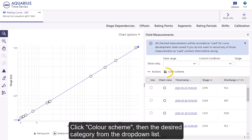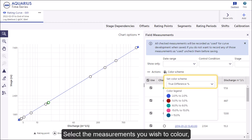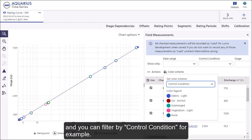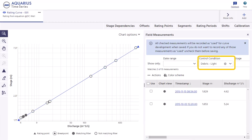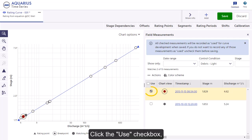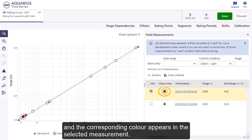Click color scheme, then select the desired category from the drop-down list. Select the measurements you wish to color — you can filter by control condition, for example. Click the use checkbox and the corresponding color appears in the selected measurement.